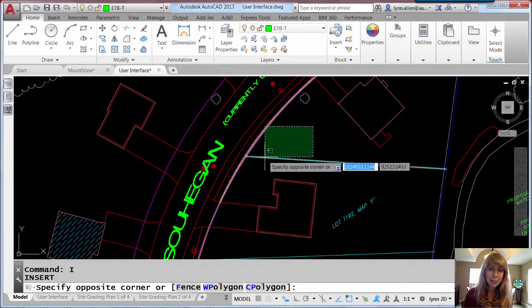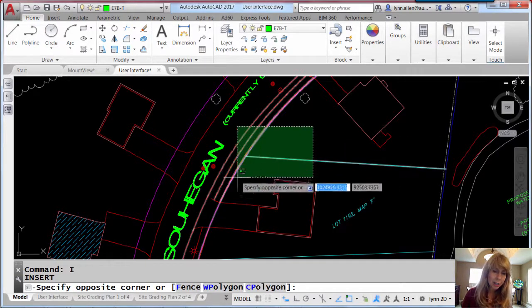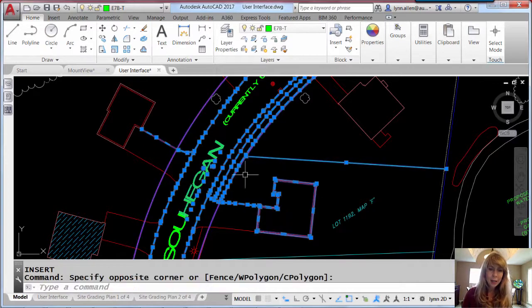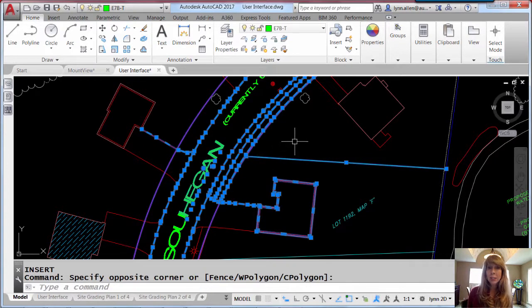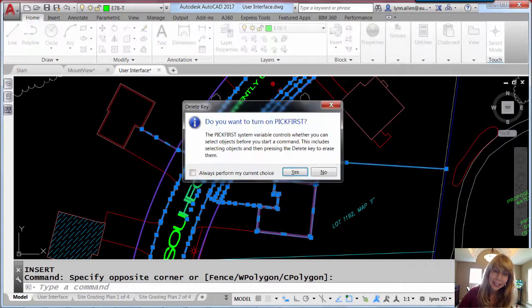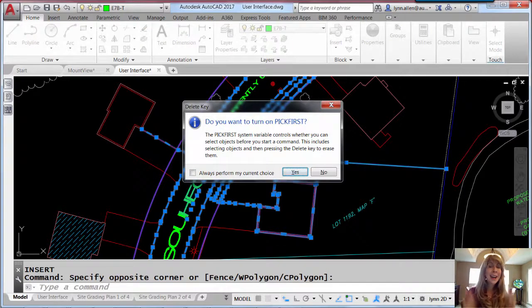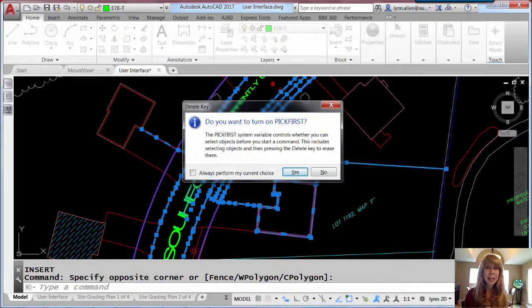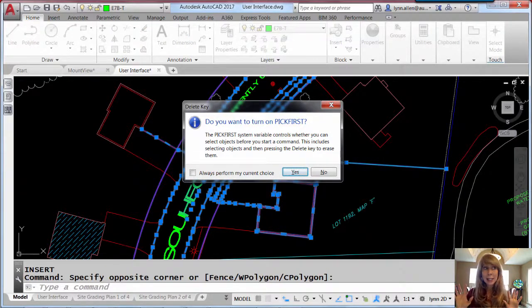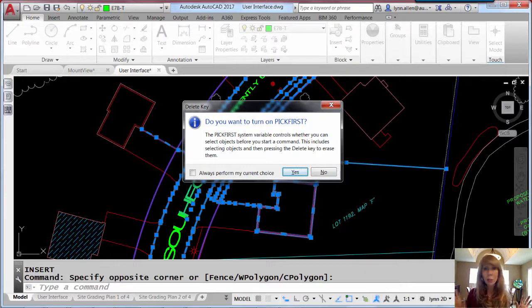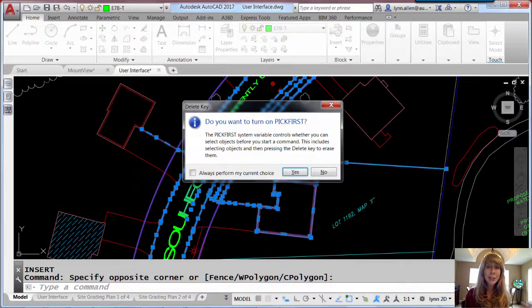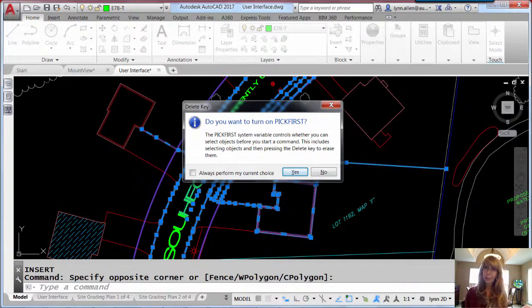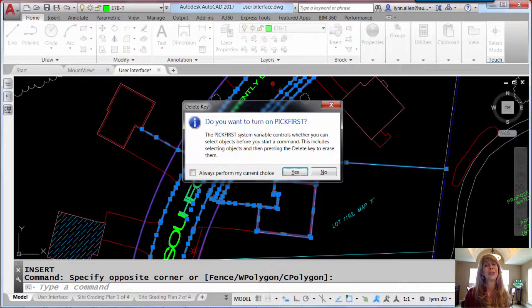I'm going to go ahead and I'm going to select a bunch of objects and then I want to hit the delete key to delete them. I'm going to go ahead and hit delete and now in the latest release of AutoCAD you will see that it says, hey, that's not going to work because you have Pick First turned off. Would you like me to turn it on for you? I love that.